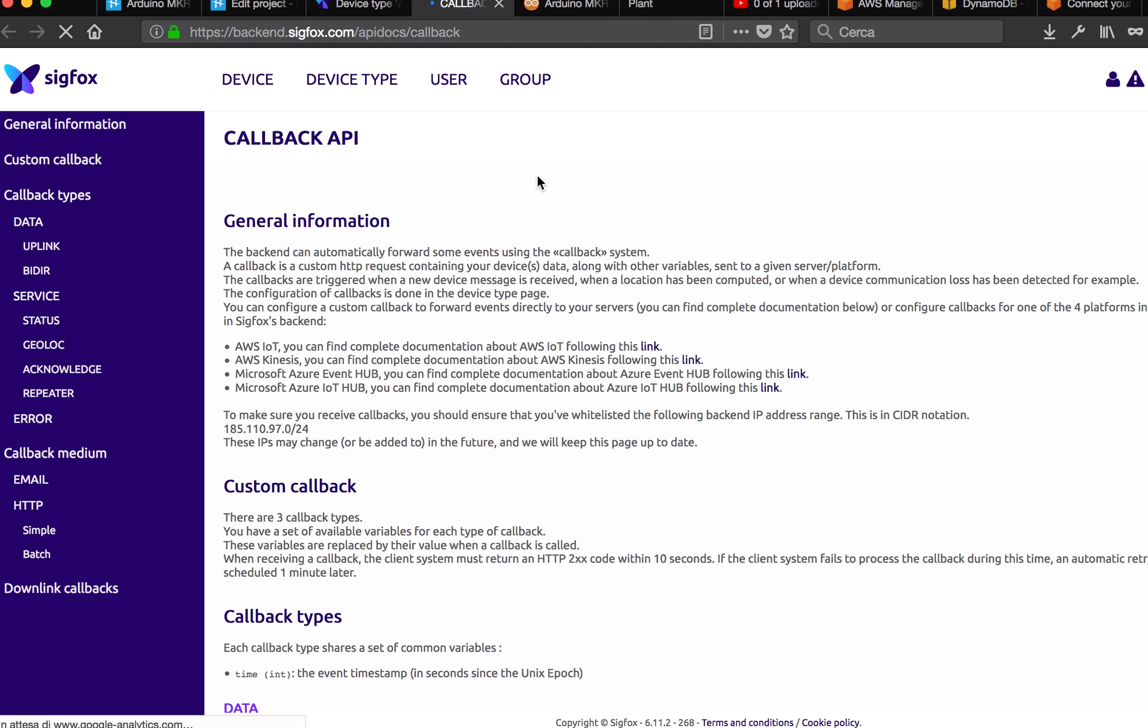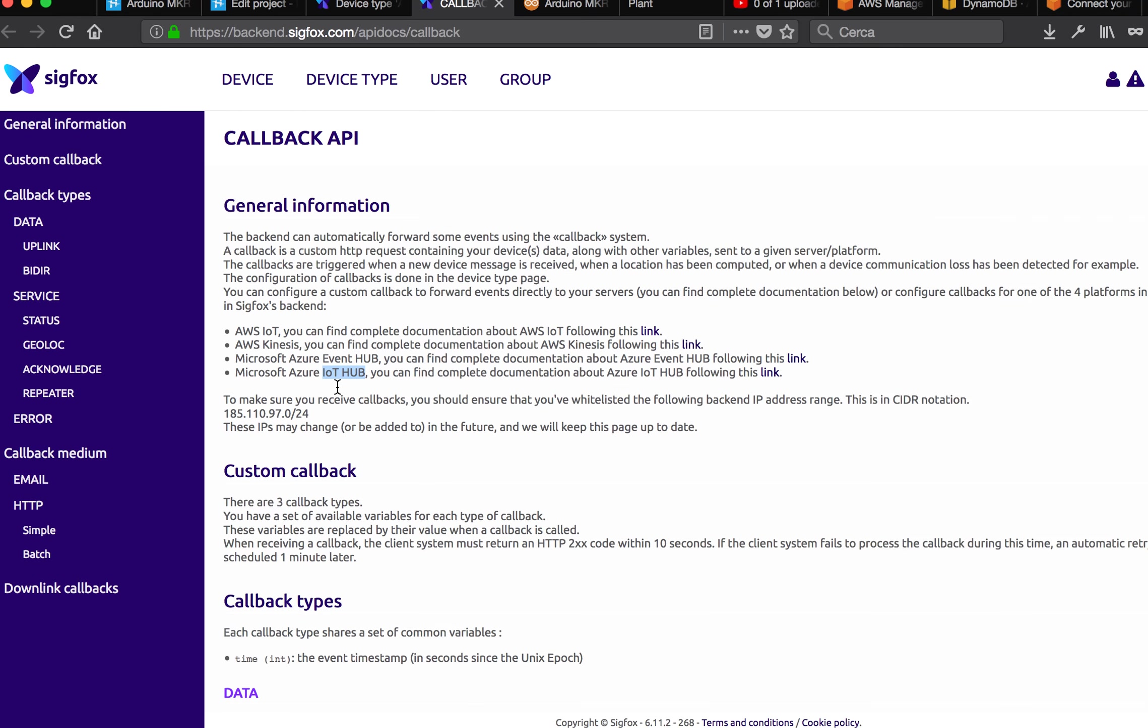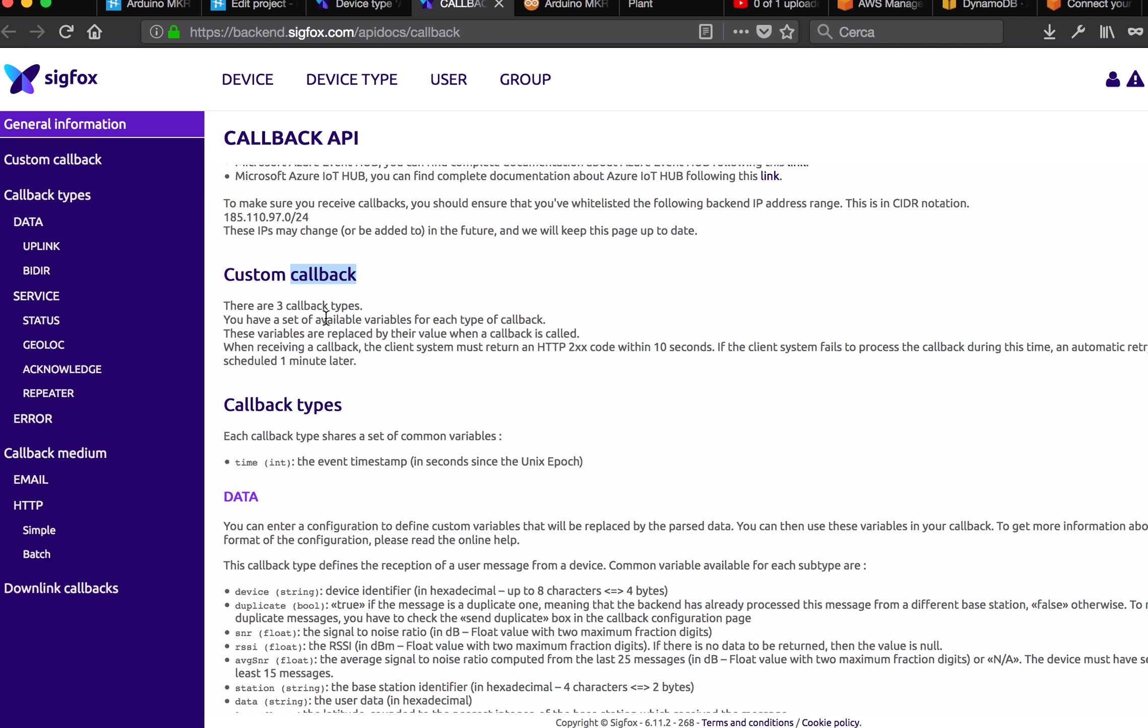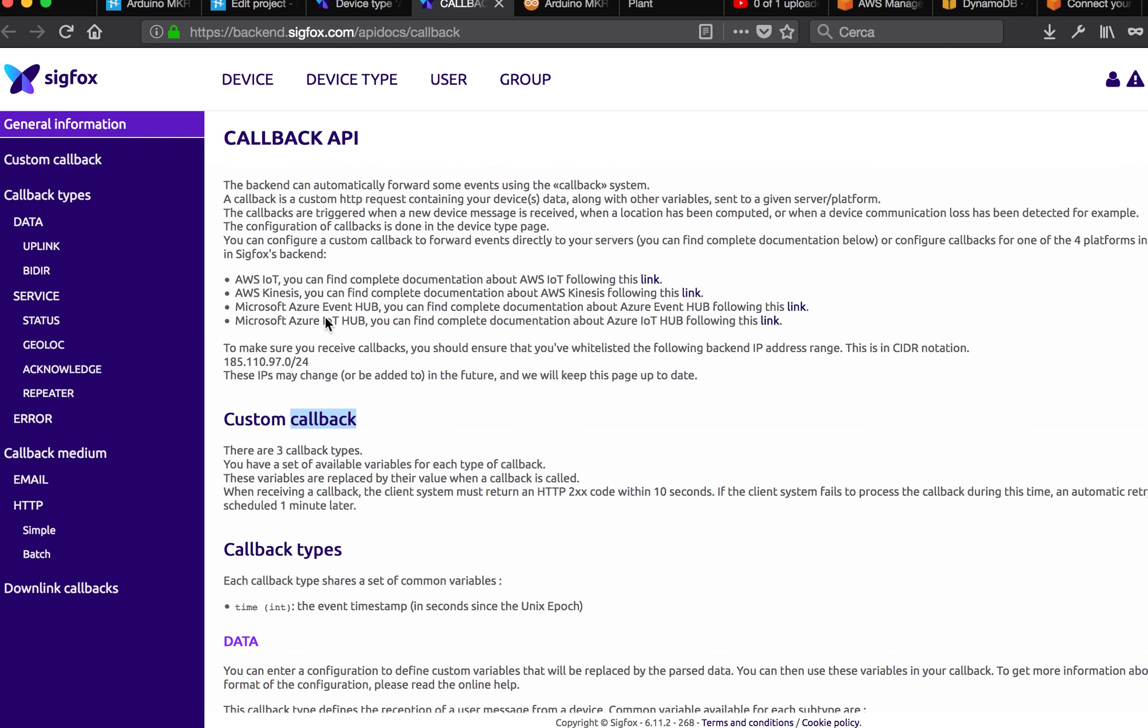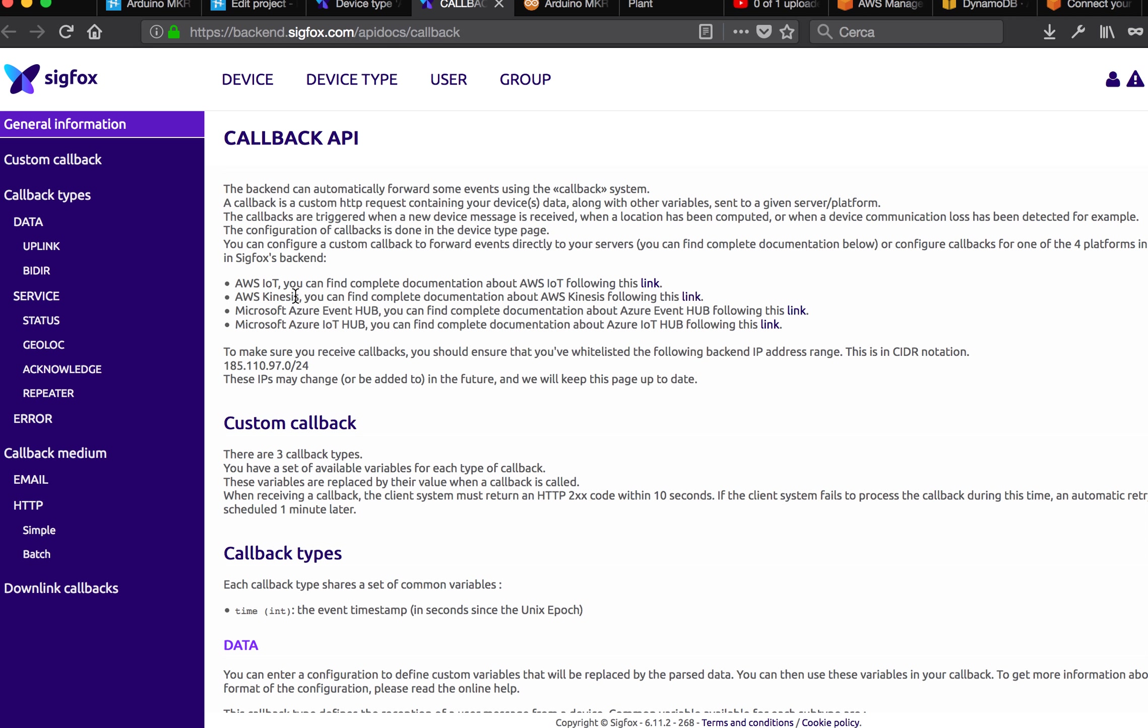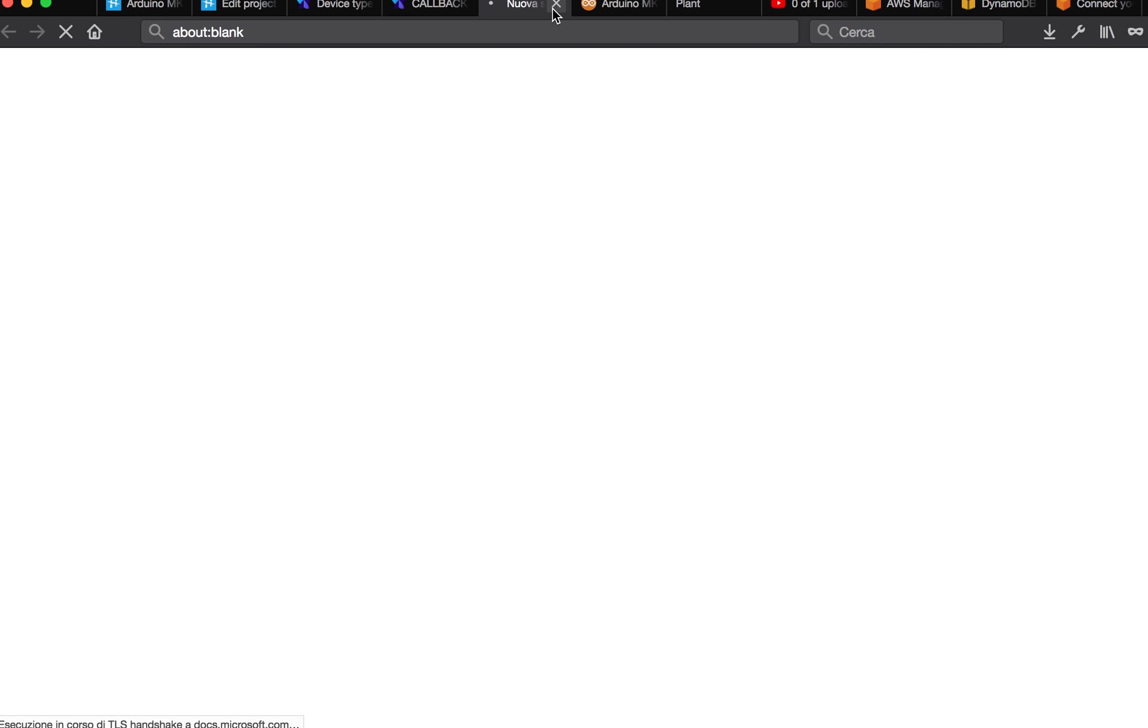If you open the documentation, you will see that they support Azure, Amazon services IoT Kinesis, Azure Event Hub, or IoT Hub. Or you can create a custom callback if you are planning to do something very big.